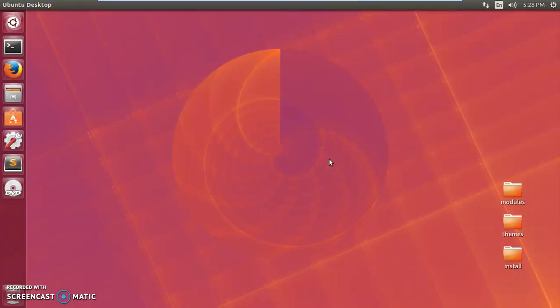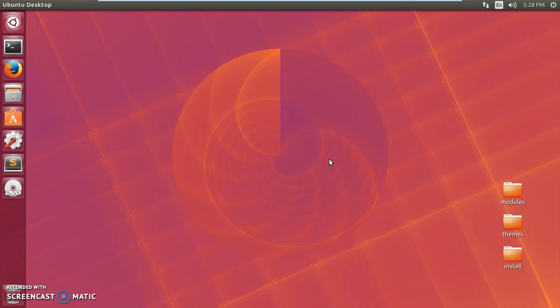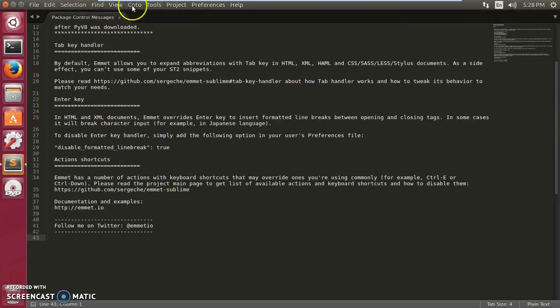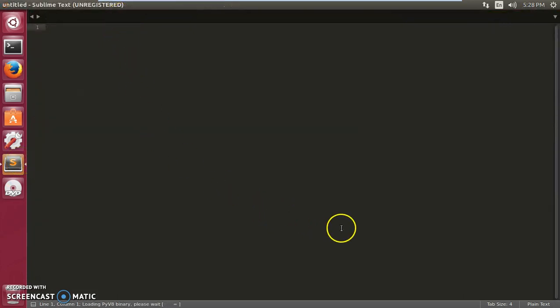In this video, I'm going to show you how to install packages for Sublime Text 2 and 3, including the Emmet package. Hi, my name is Amul and you are watching Tap Tube. This is Sublime Text 3, but the same steps are applicable for Sublime Text 2 as well.